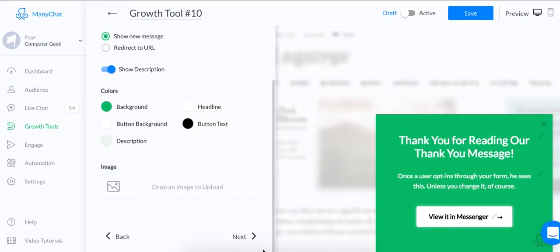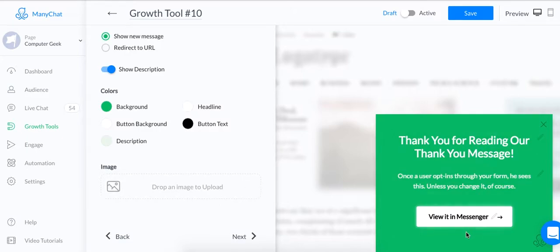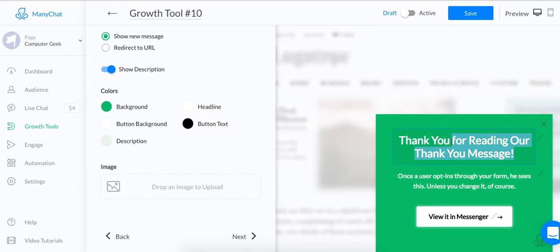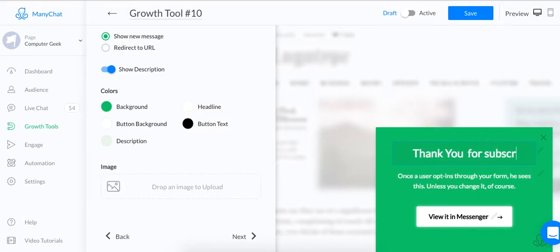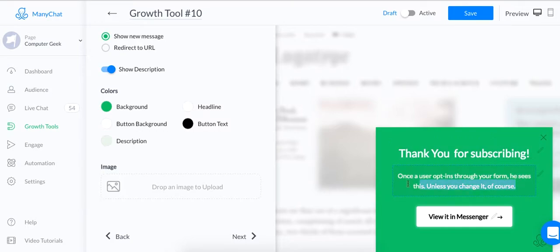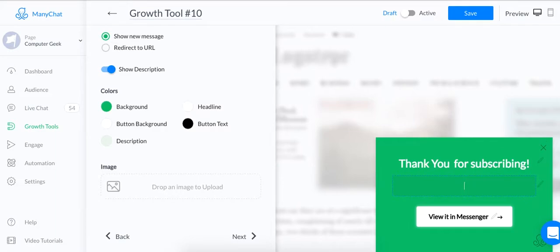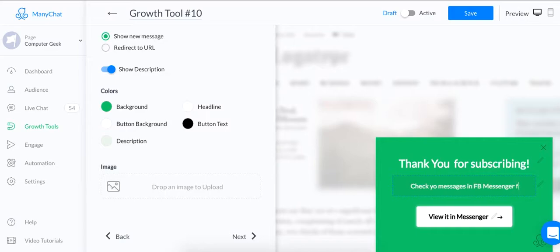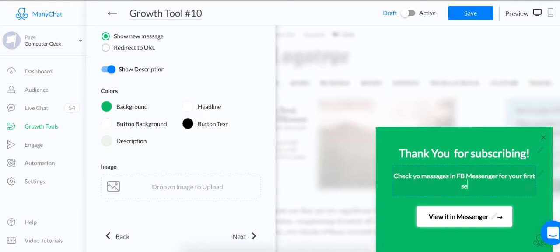Alright, so here is the next part. I clicked on Next here. After they click on Send Me My Secrets, they're going to get this message. Thank you for subscribing. This could obviously be better, but I'm just going to make it quick. Thank you for subscribing. Check your messages in Facebook Messenger for your first secret. And they have to click on Viewing in Messenger.